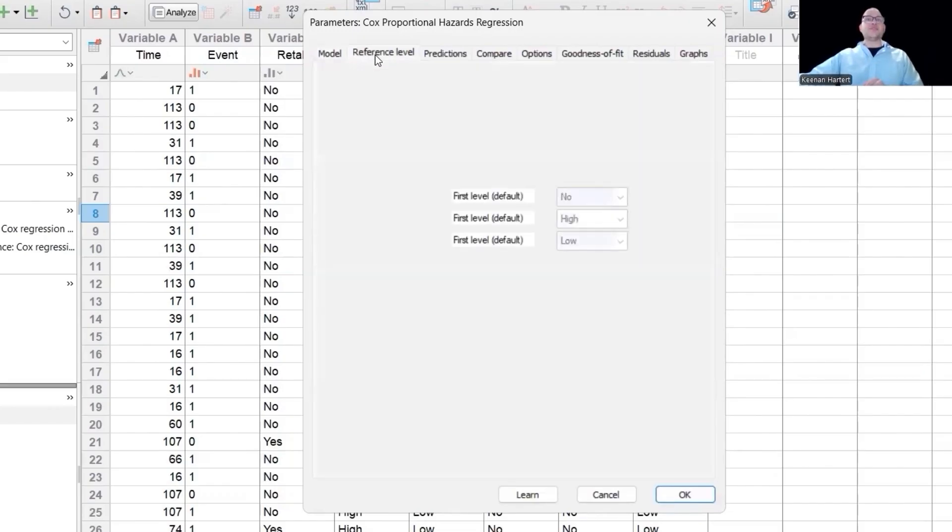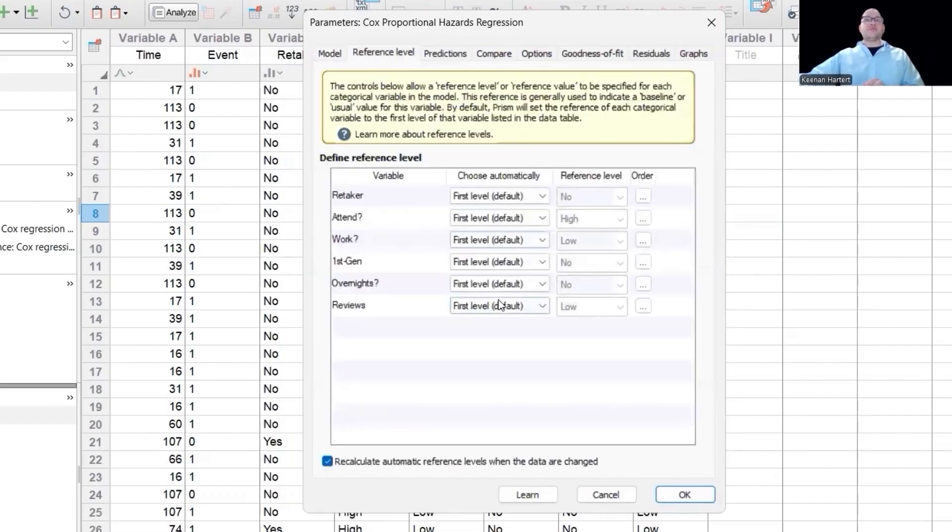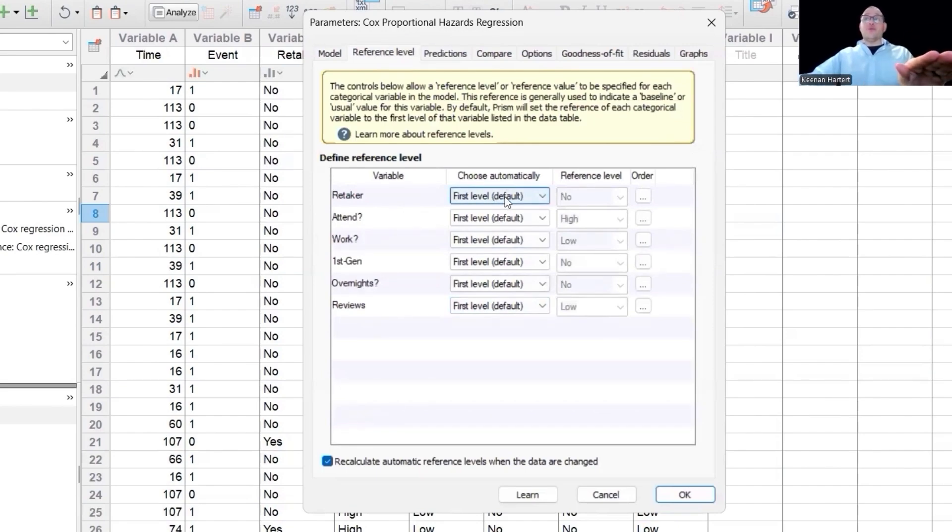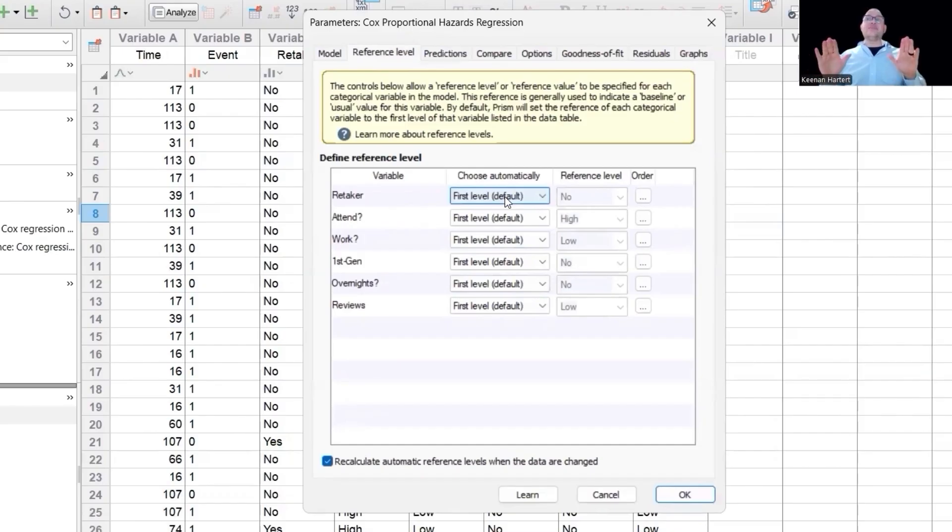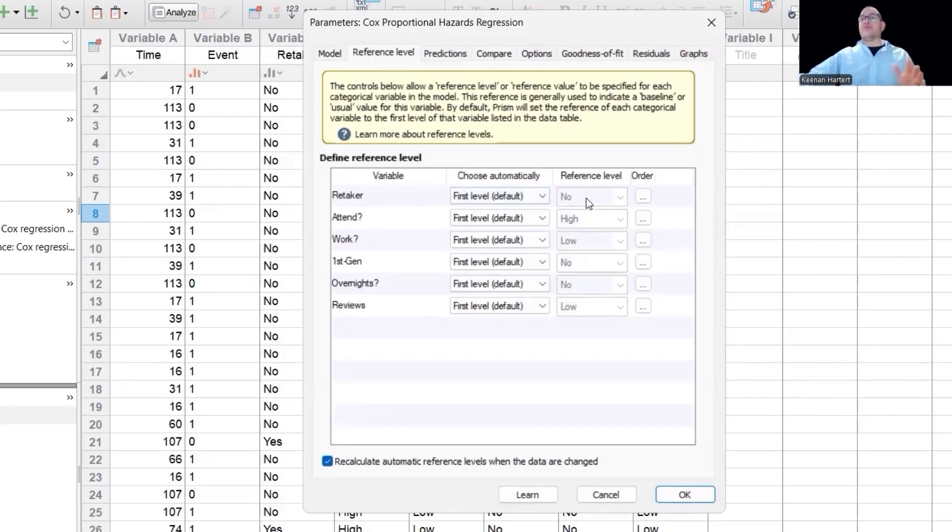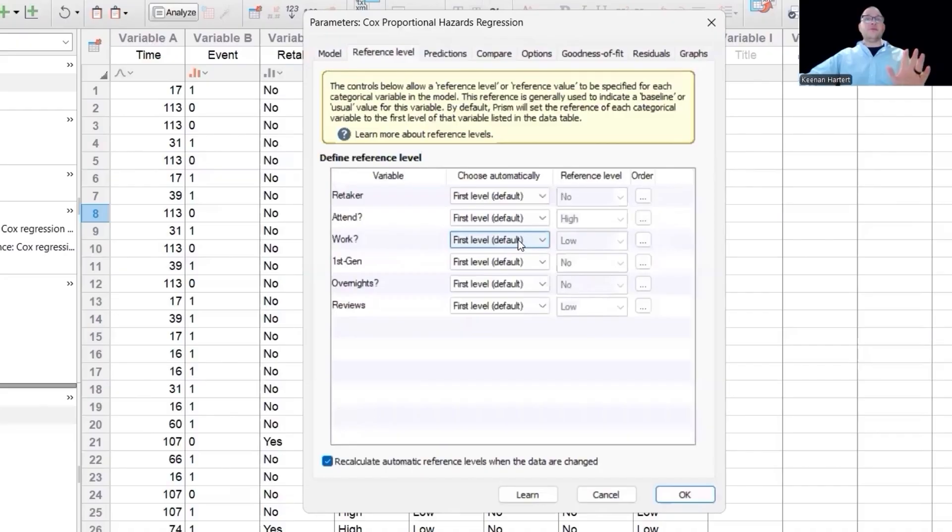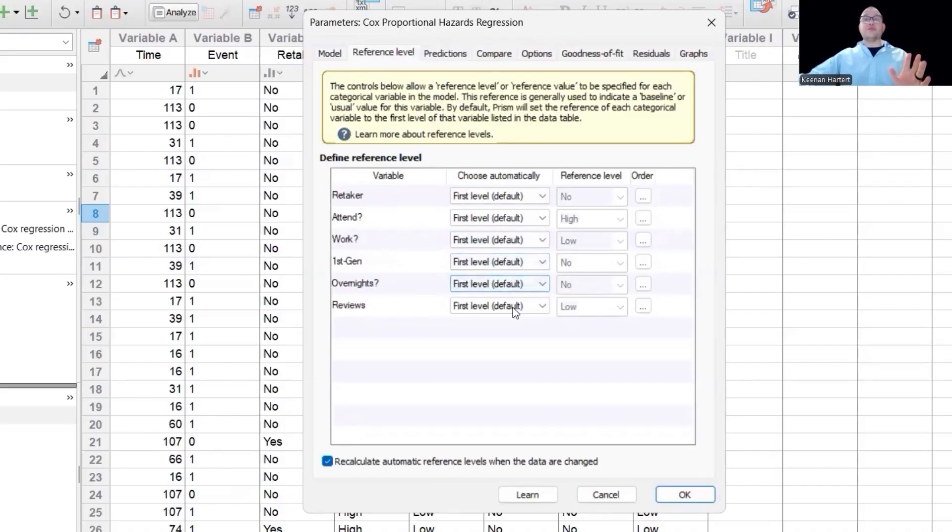So next you have some customization right here. What I want to do is make a reference level to all the, I'm going to call all the baseline levels, all the happy levels basically right here. So if you're a retaker, the reference level, you're not a retaker. That's the typical. Do you attend and you're a high attender? That's typical. Do you work? Low workers are typical. First gen, no typical. Overnights, no is typical.